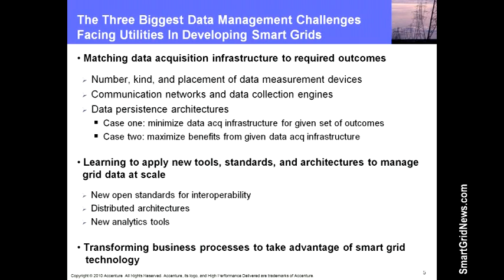There are some pretty big challenges for data management. One of them is matching the data acquisition infrastructure to required outcomes — that has a big impact on business case. One way is to minimize the sensing infrastructure needed to generate a particular set of business outcomes; another is to look at existing infrastructure and identify all the benefits you can generate from that data. Another challenge is learning to apply new tools, new standards, and new architectures to manage grid data at full scale. NIST has a stack of standards they've been promoting for Smart Grid, and there are issues around interoperability, distributed architecture, and new analytics tools that utilities have to think about mastering.